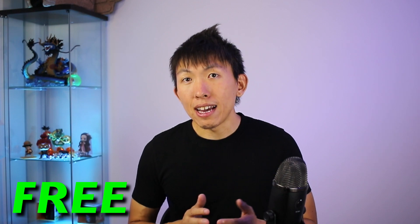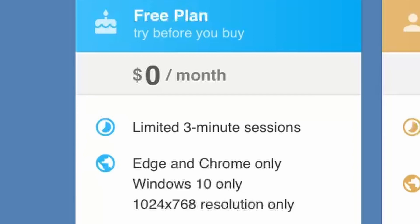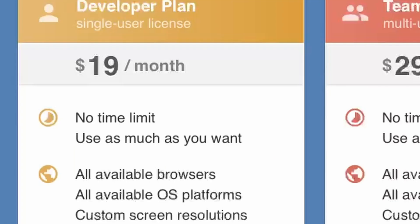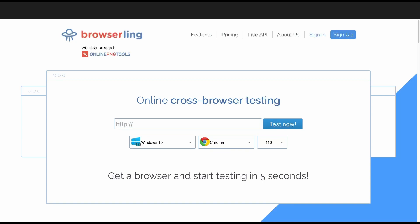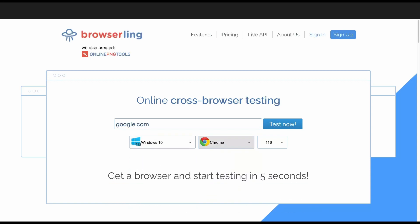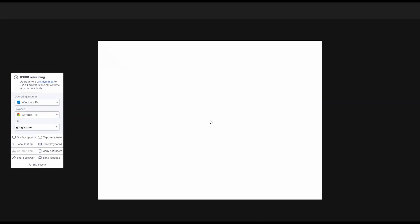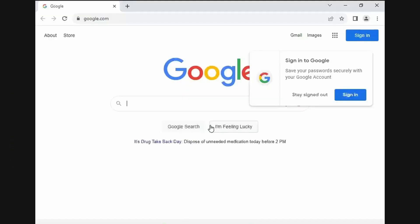BrowserLink has a free and paid version. The main difference between the two is that the free version has a time limit associated with it and you'll have to wait in a queue, whereas the paid version has no time limit and you get instant access. To begin, all we need to do is enter in our URL of interest, select an operating system and browser type along with the version if you want. Then hit 'Test Now.' For this example, we'll type in google.com and hit 'Test Now' — and there you go. Nice and easy. BrowserLink has a lot of features, and I use this almost daily when I'm investigating URLs.